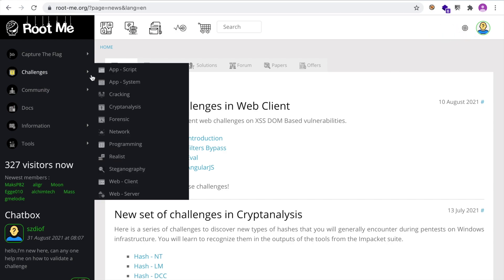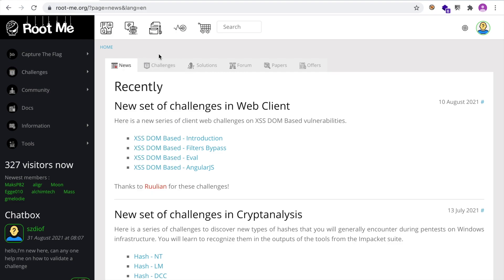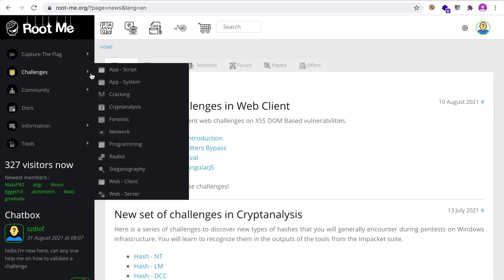And let's get started with the first challenge here. Actually, it's the only challenge that we're going to solve since the philosophy of rootme is to not publish solutions to help people really try their best to solve the challenges themselves and learn on their own, which I think you'd agree is far better than just looking up the solution on the internet.